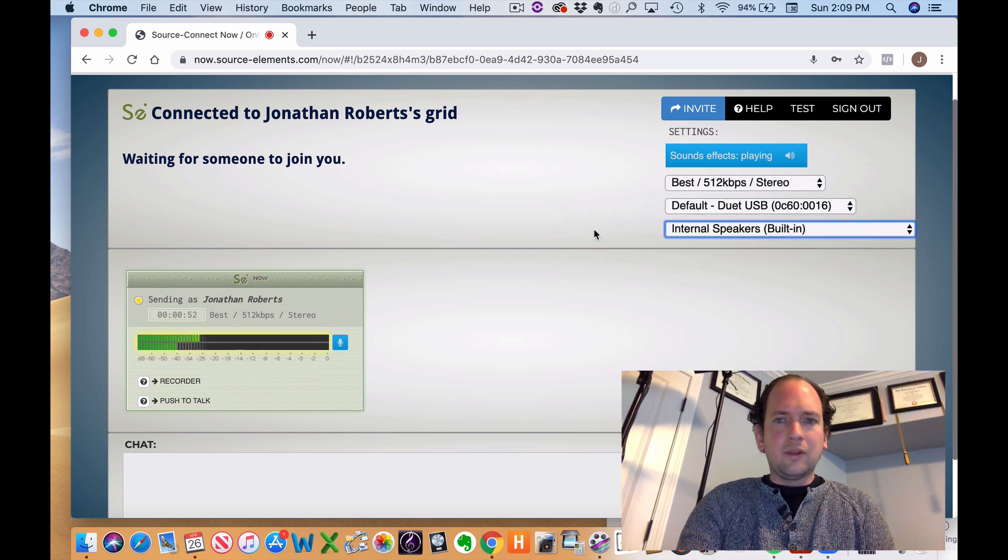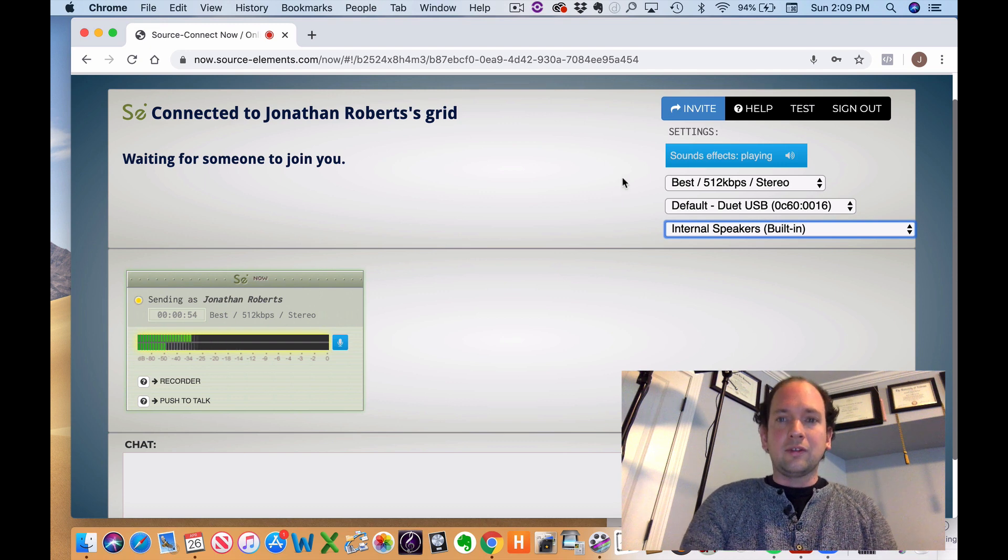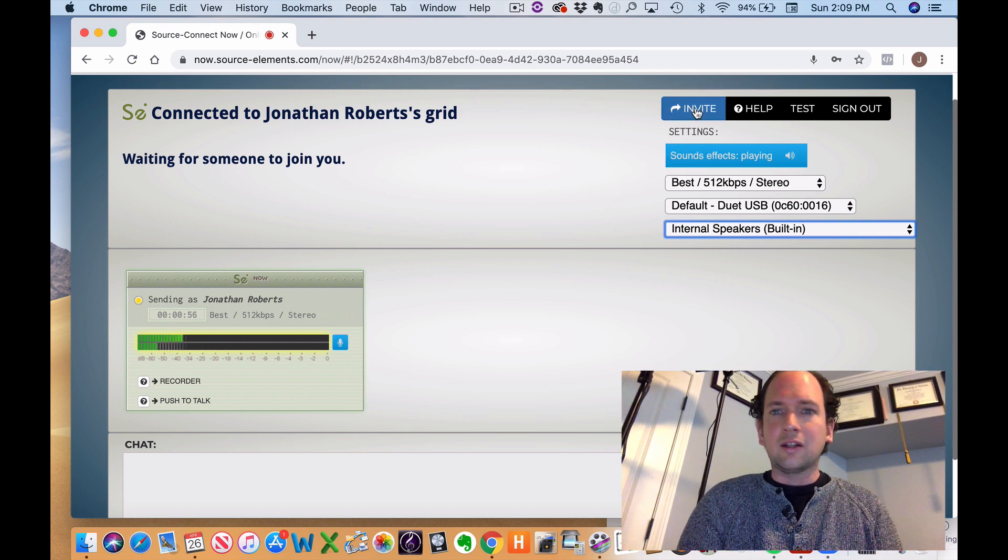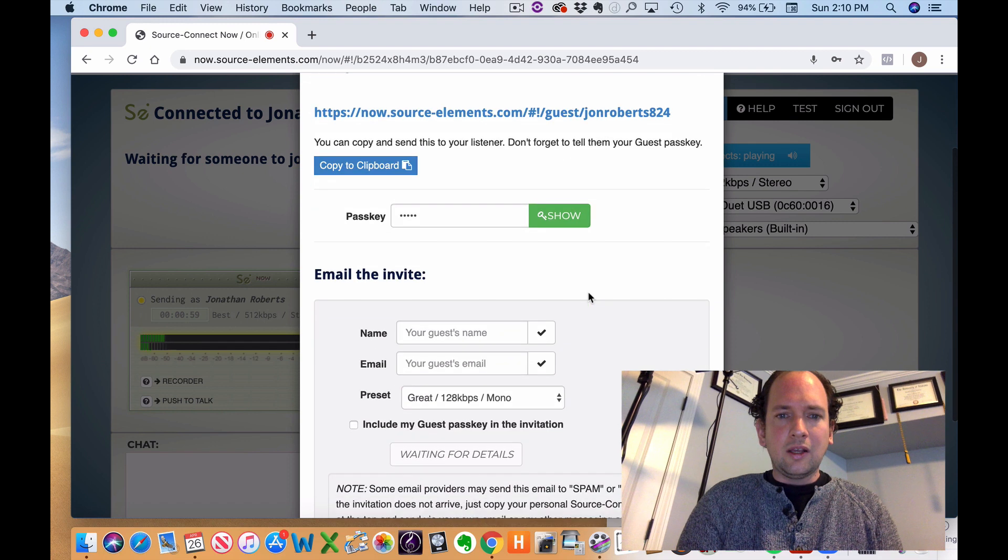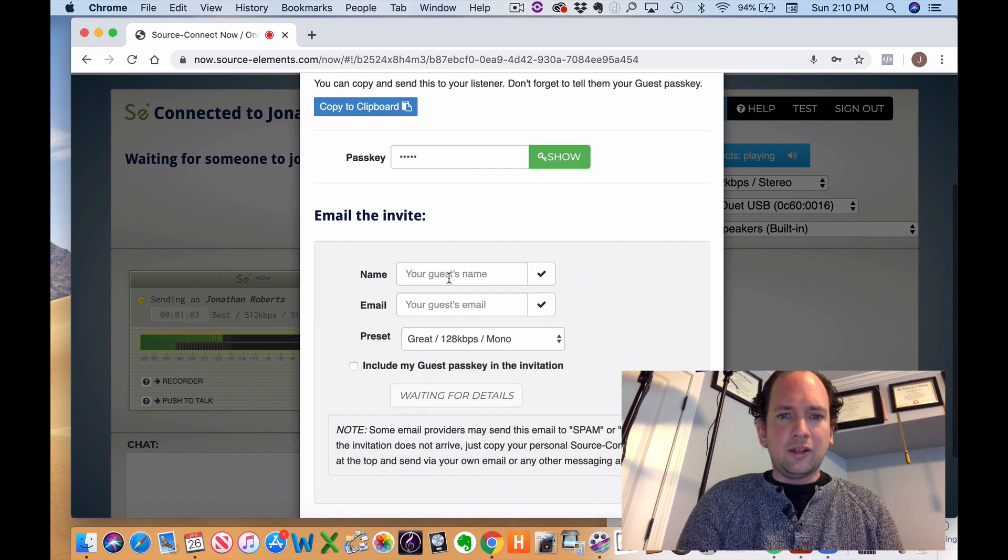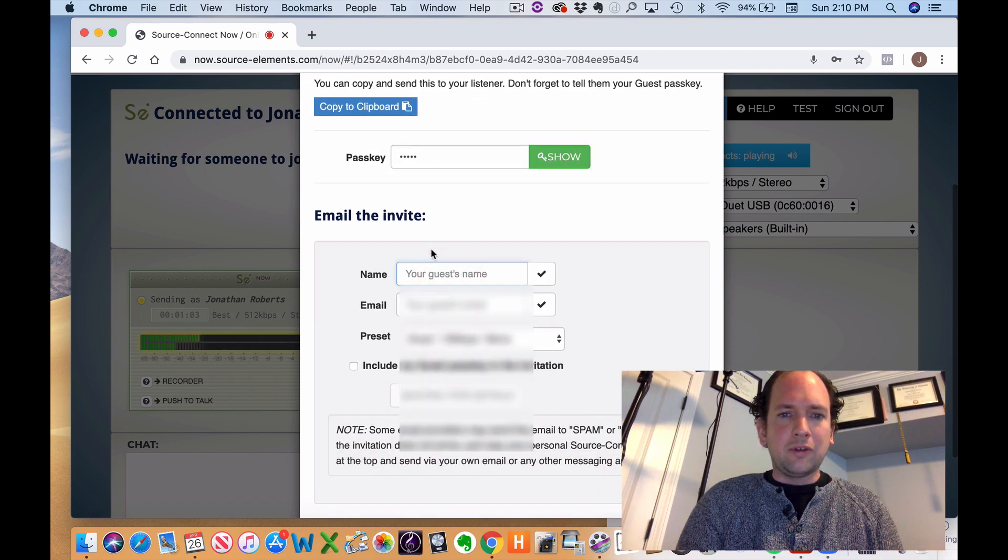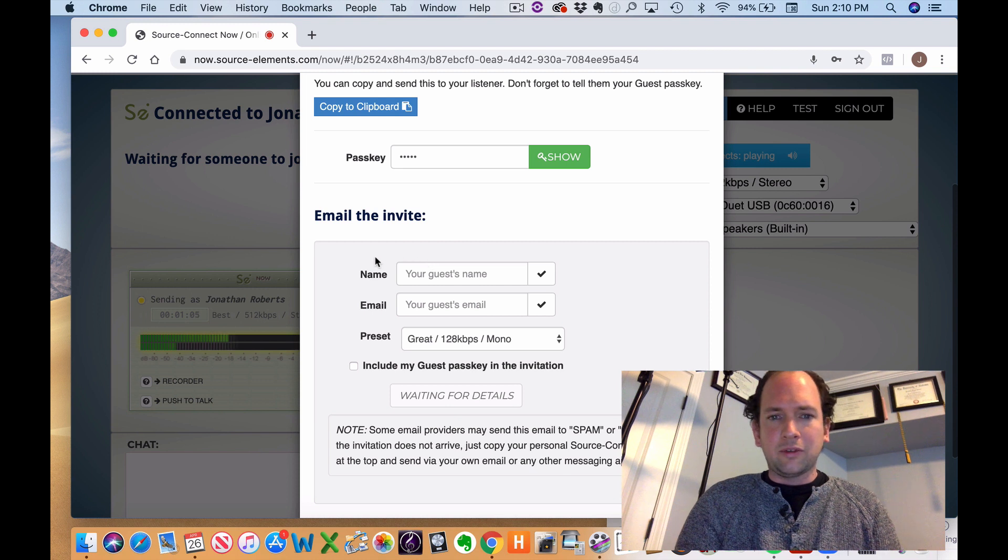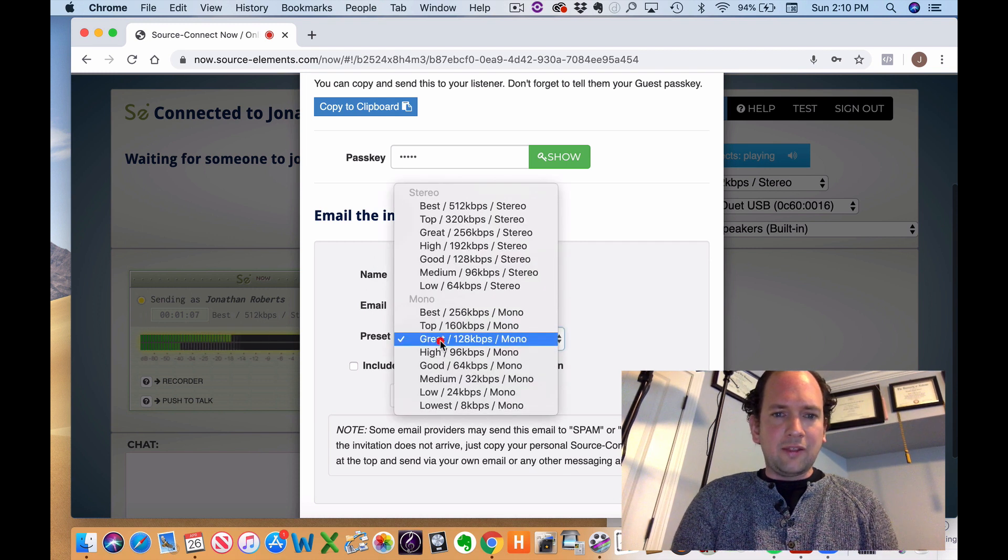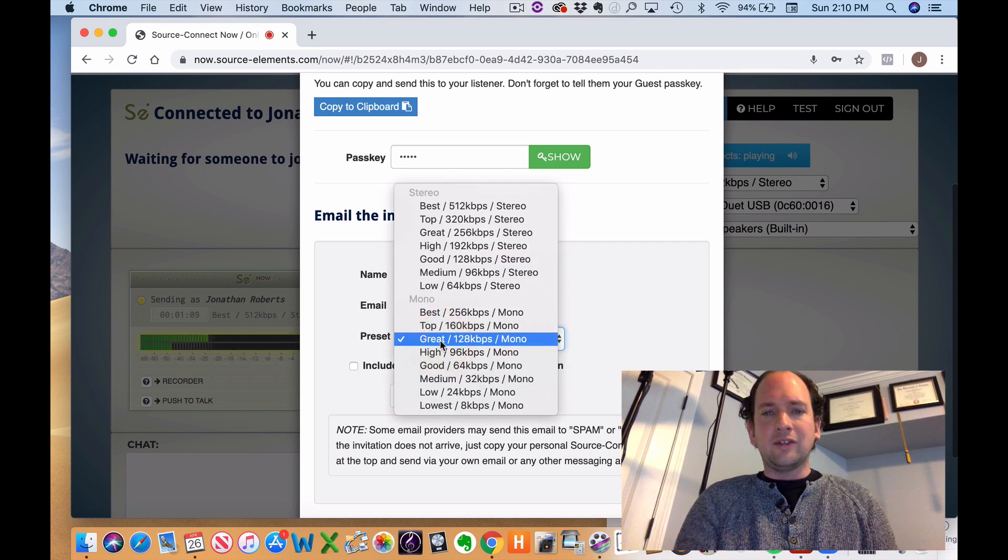So the next step is to invite people to this audio conference. You're going to click Invite. And then here you'll enter in the name of the person you're inviting, the email address of the person you're inviting,